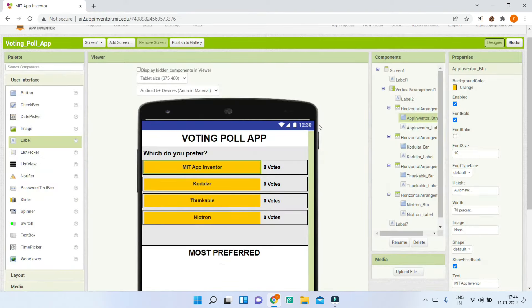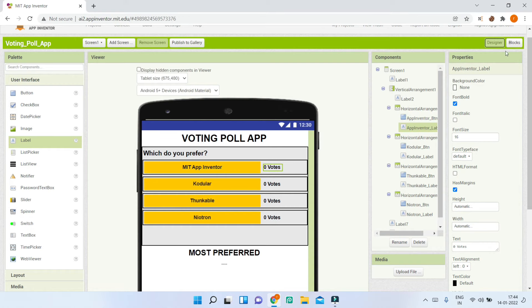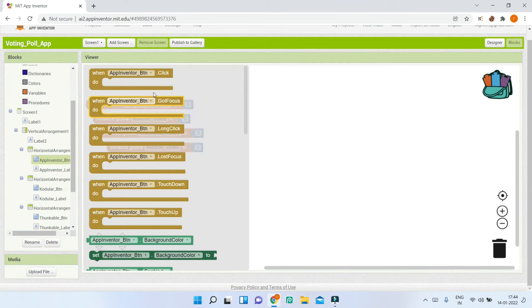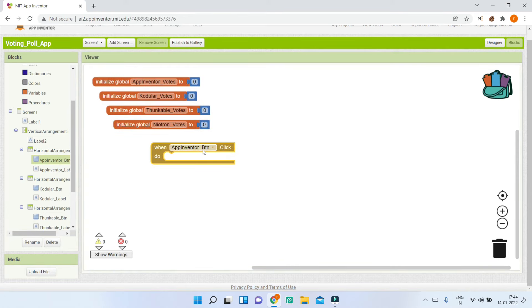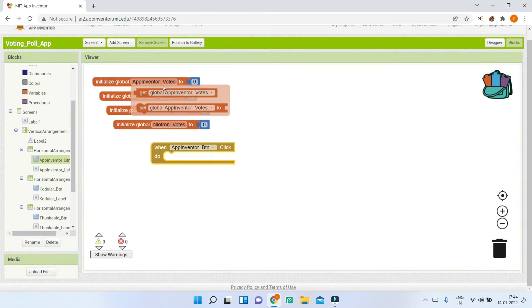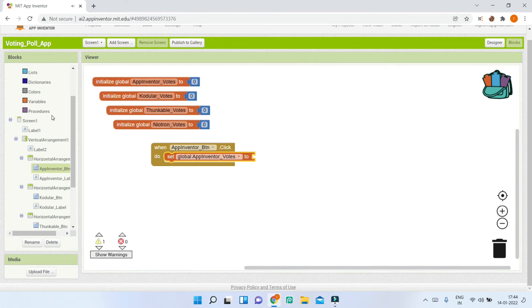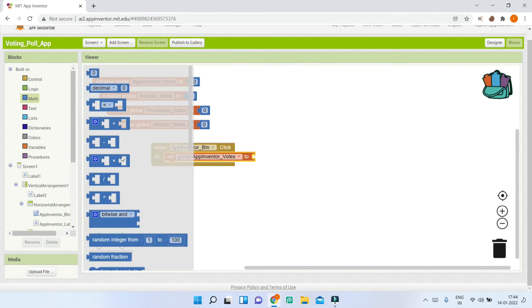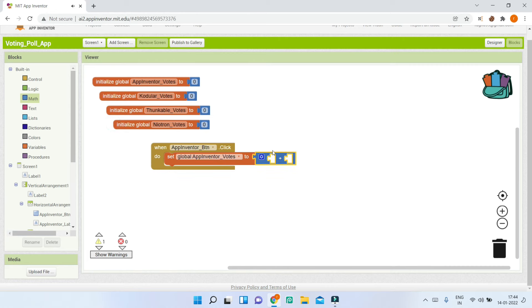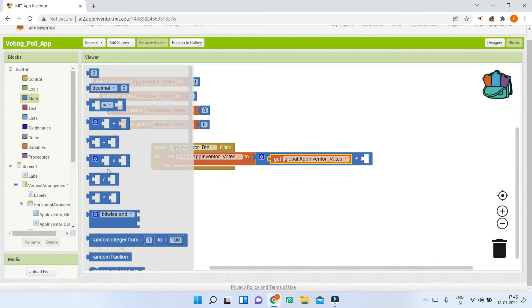When AppInventorButton is clicked, we need to increase the number of votes. Bring in the AppInventorButton.Click block. Inside it, bring in 'set AppInventorVotes to'. From the Math blocks, bring in the addition operator.